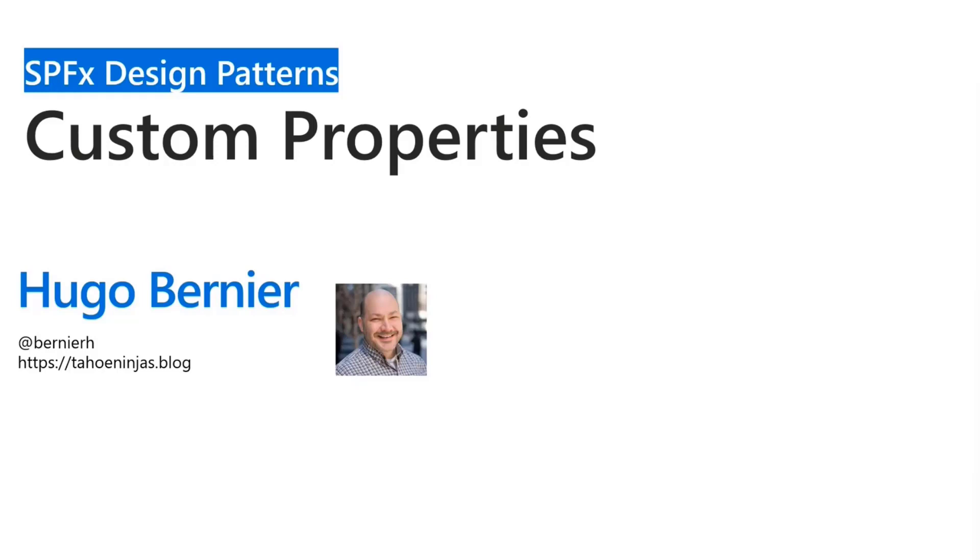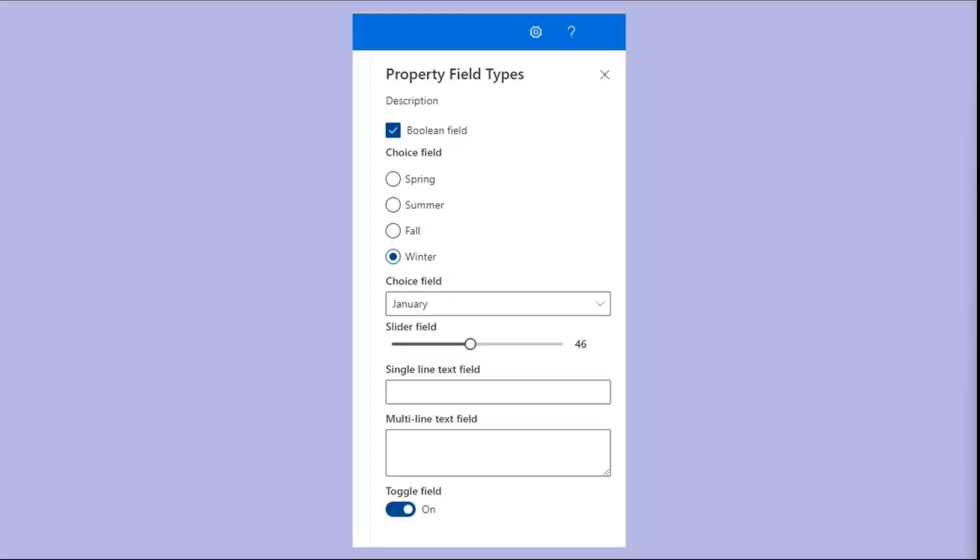And again, you might say, hey Hugo, I know how to do custom properties. Well, first of all, I can't hear you. But second of all, I'm going to try to show you a few things that you may not already know about. And if you already knew about it, then it's a good refresher.